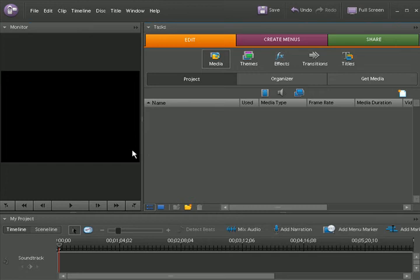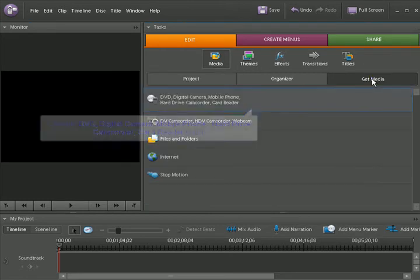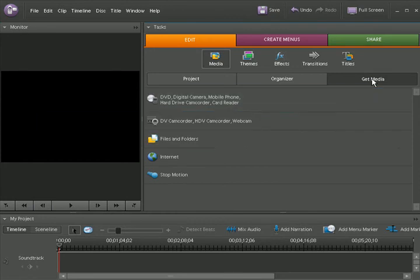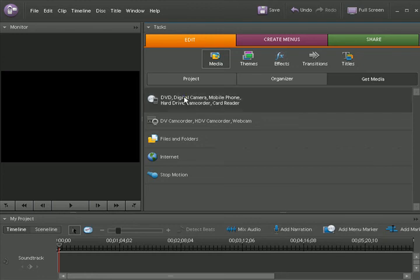To launch APD, we go to the task panel and click on Get Media. Inside Get Media, click on the first option, the DVD, digital cameras, mobile phones, hard drive, camcorders, card reader button.